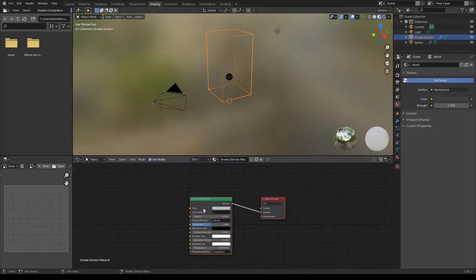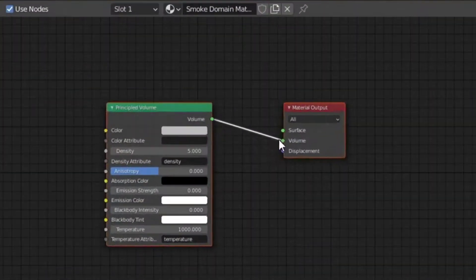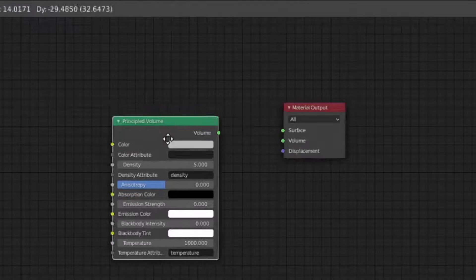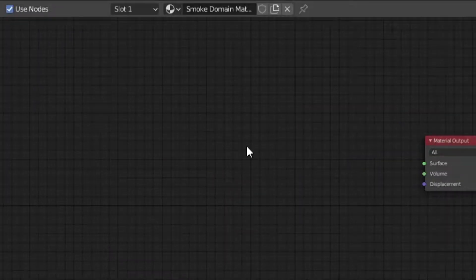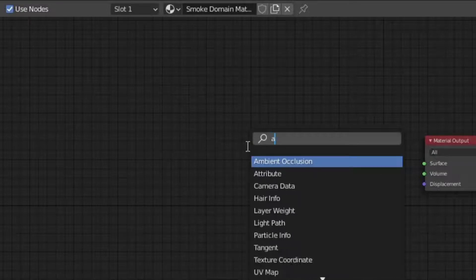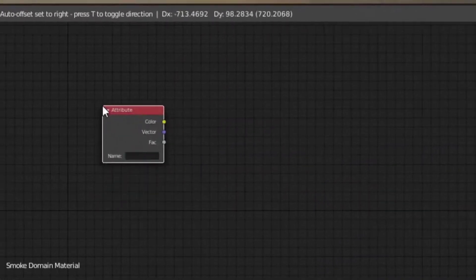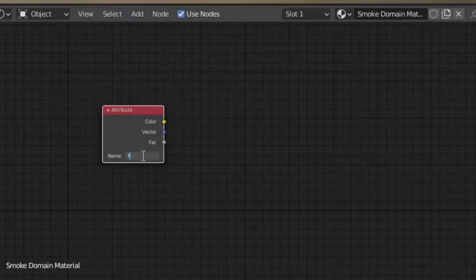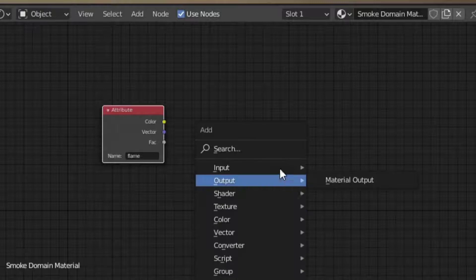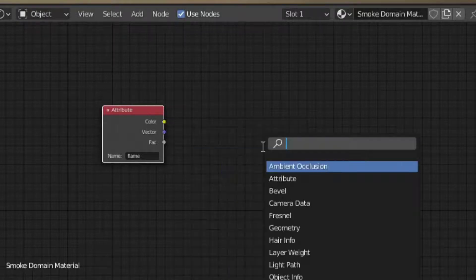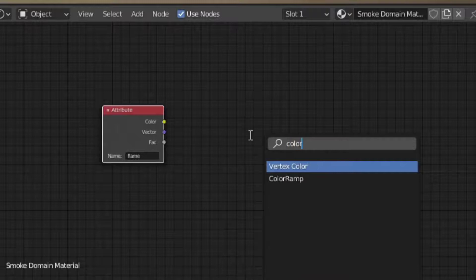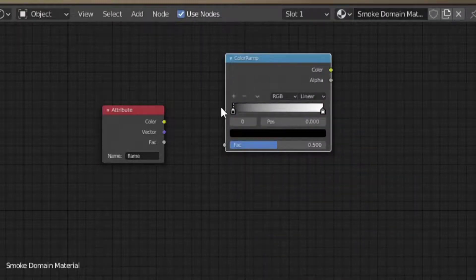First of all, we have a Principled Volume shader. We have a disconnect here. We have Blender 2.8 and Blender 2.79. First, we have an Attribute node. We have a Color Ramp. We have a factor in the attribute.